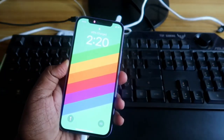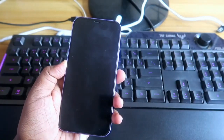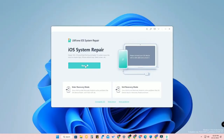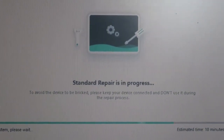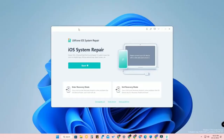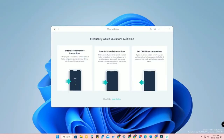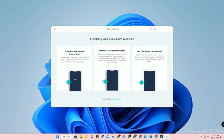You can enter and exit recovery mode like this. If you still can't exit recovery mode, proceed to iOS System Repair — click Standard Repair or Deep Repair. If your iOS is corrupted, use Deep Repair to restore your iPhone to the latest iOS version. There are also guidelines here for entering DFU mode, which you can use before running standard or deep repair.